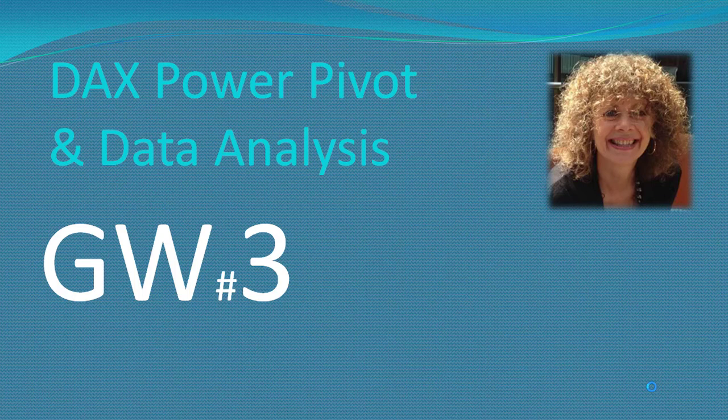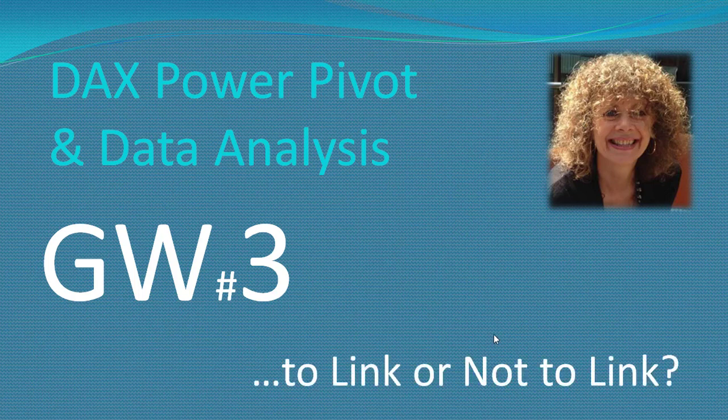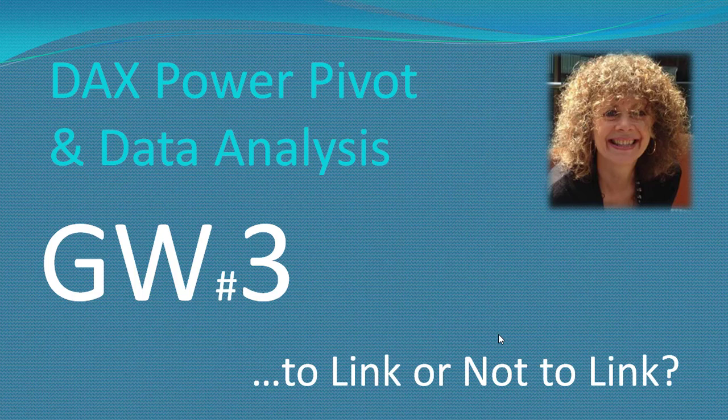Welcome back to the DAX Power Pivot and Data Analysis course. We're on Group Work 3 and we're talking about linking and importing Excel data into the data model. So it's all about whether to link or not to link.